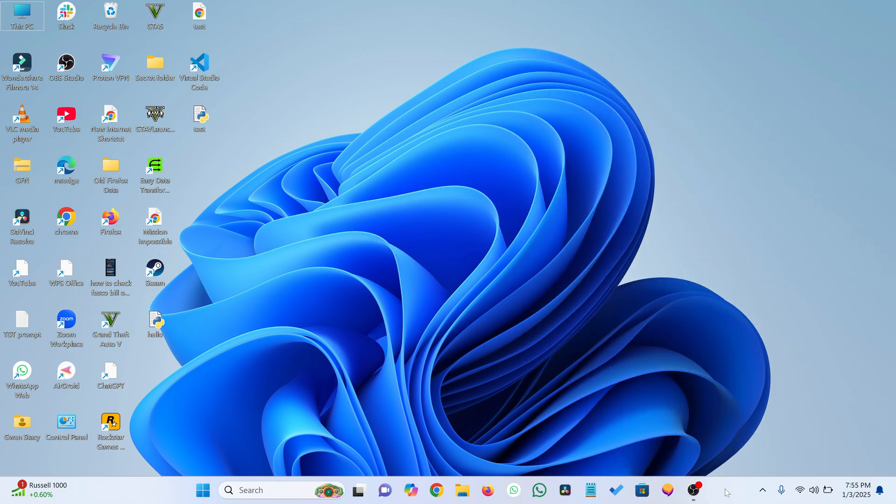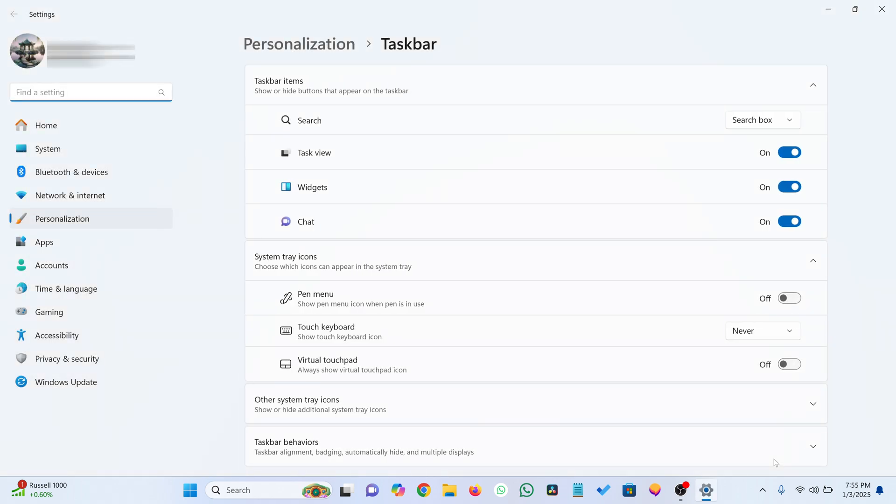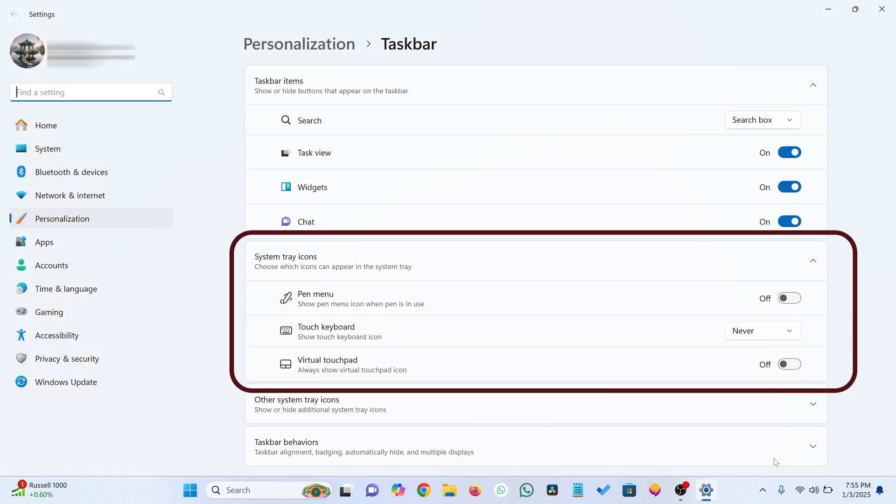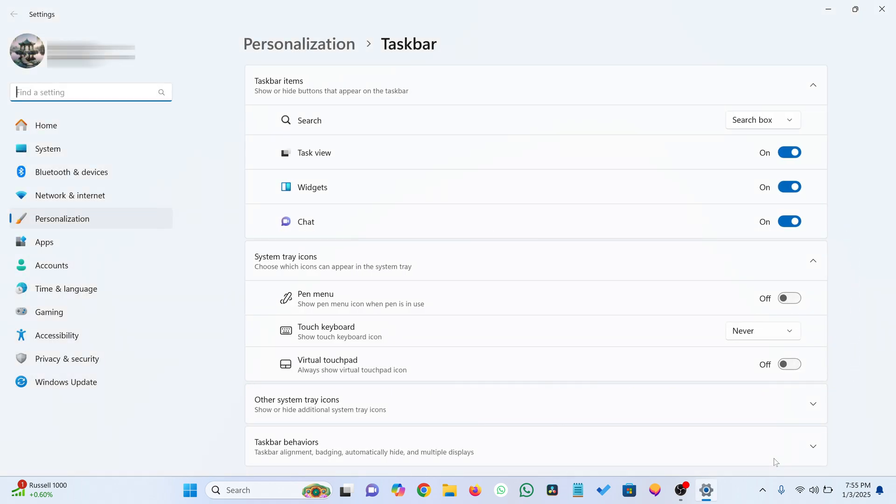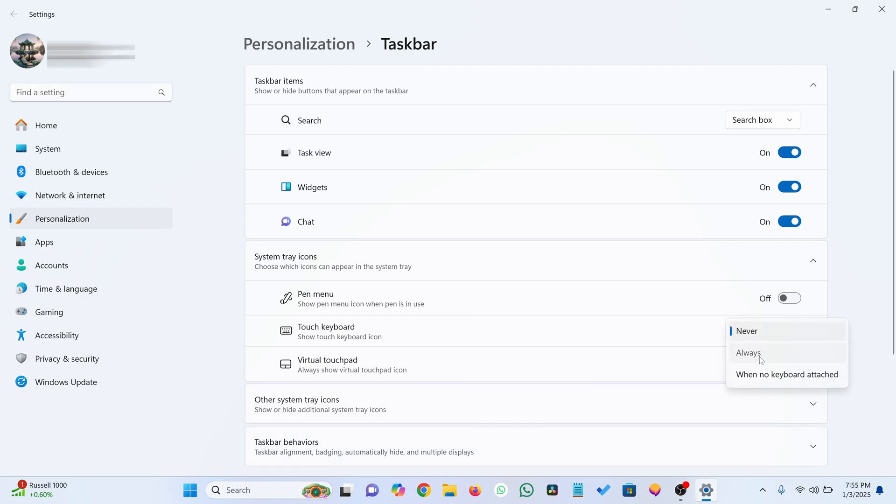Right-click on the taskbar and select Taskbar Settings. Scroll to the System Tray Icon section. In front of Touch Keyboard, click the drop-down. Choose Always from the options.